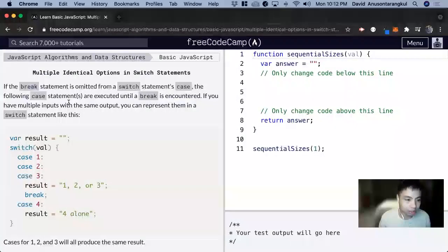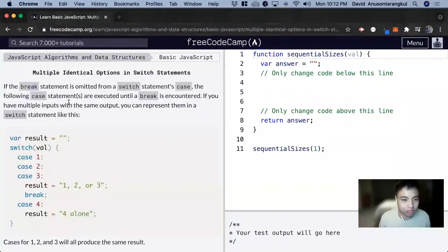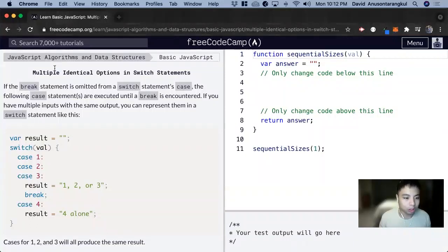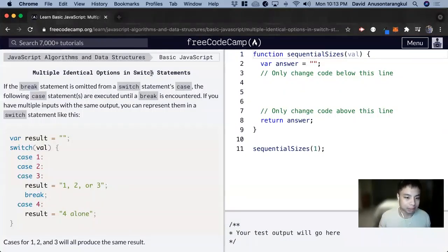Hi, my name is David. Today we're going to do a JavaScript tutorial on FreeCodeCamp. This one's called Multiple Identical Options in Switch Statements.